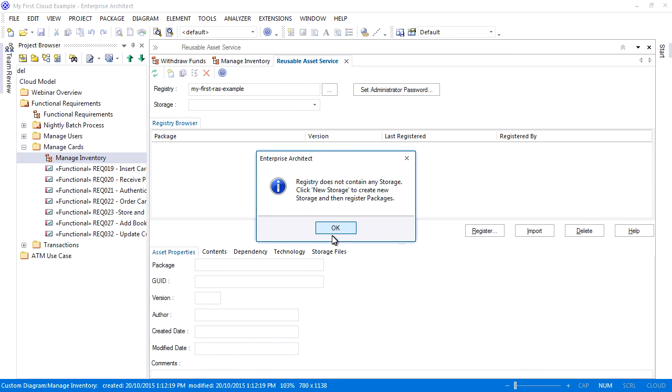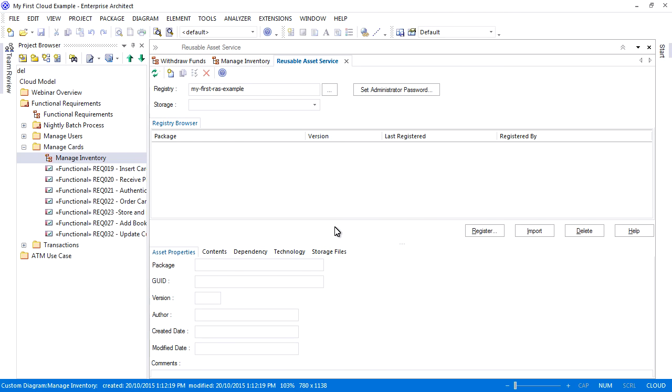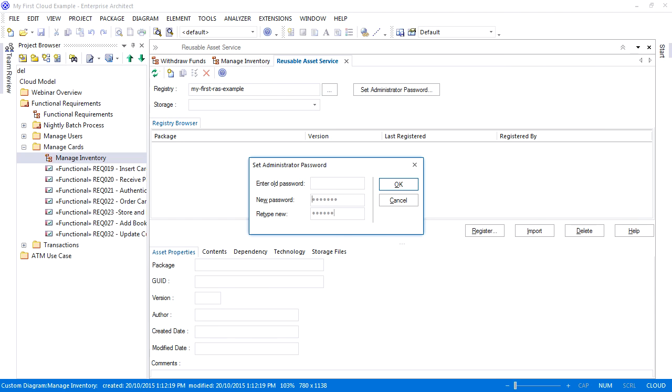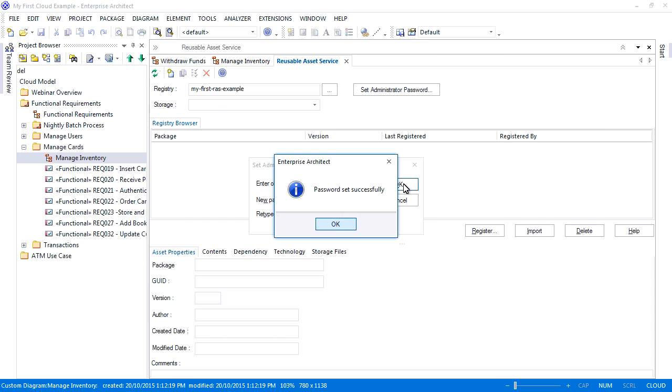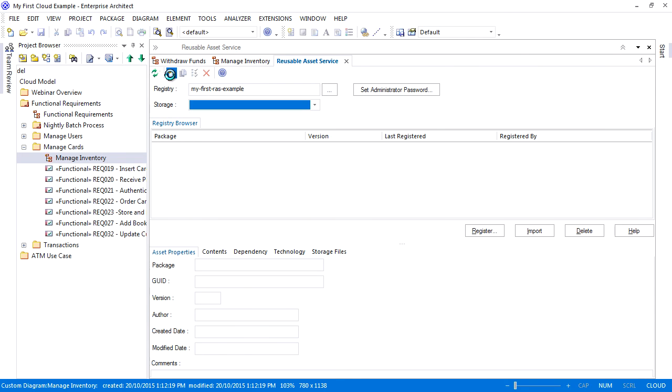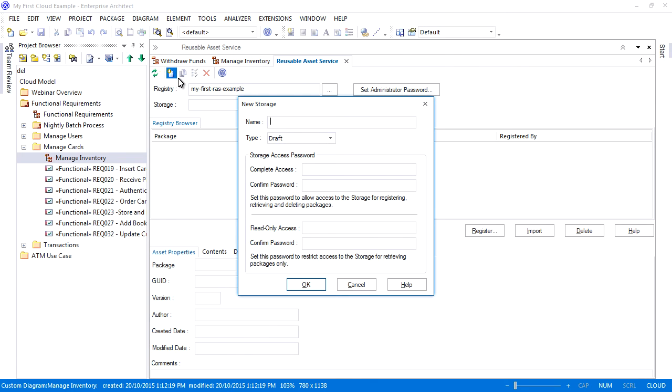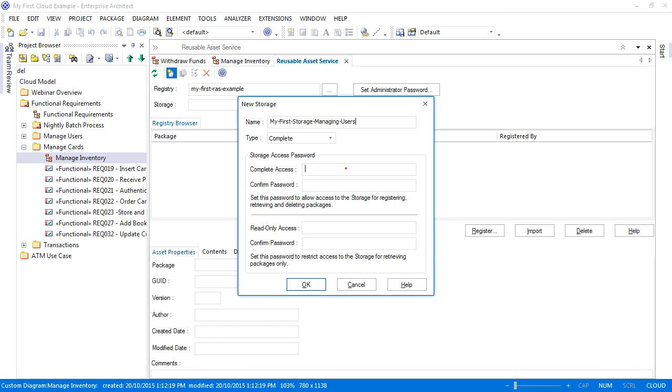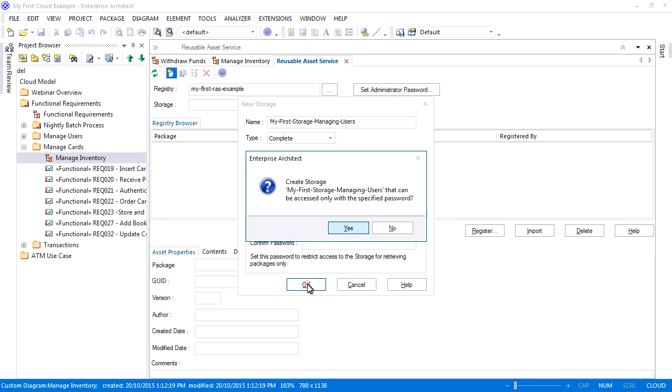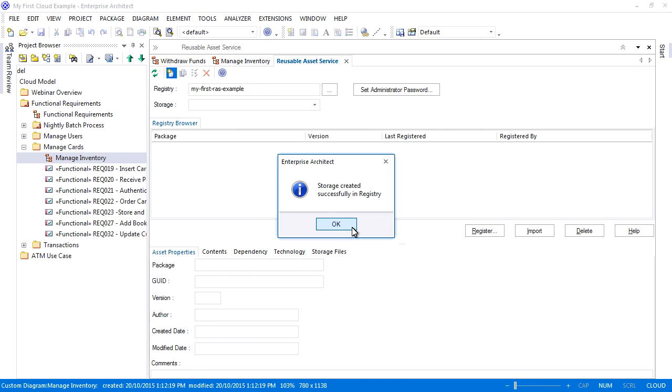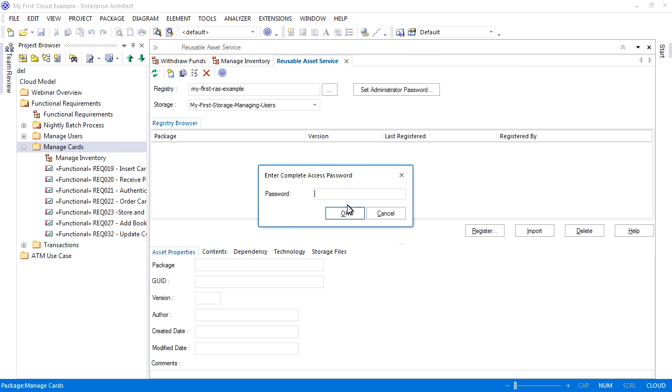So let's establish an administration password and create our first storage. Press the set administrator password and enter a suitable password. Press the new storage button on the toolbar. Enter a storage name, select complete as the type, and enter a password if desired. You also have the ability to share read-only packages so end users are unable to edit the registered package. This is ideal for sharing standards or artifacts that must never change. Enterprise Architect warns you that you can only access this storage with a password.